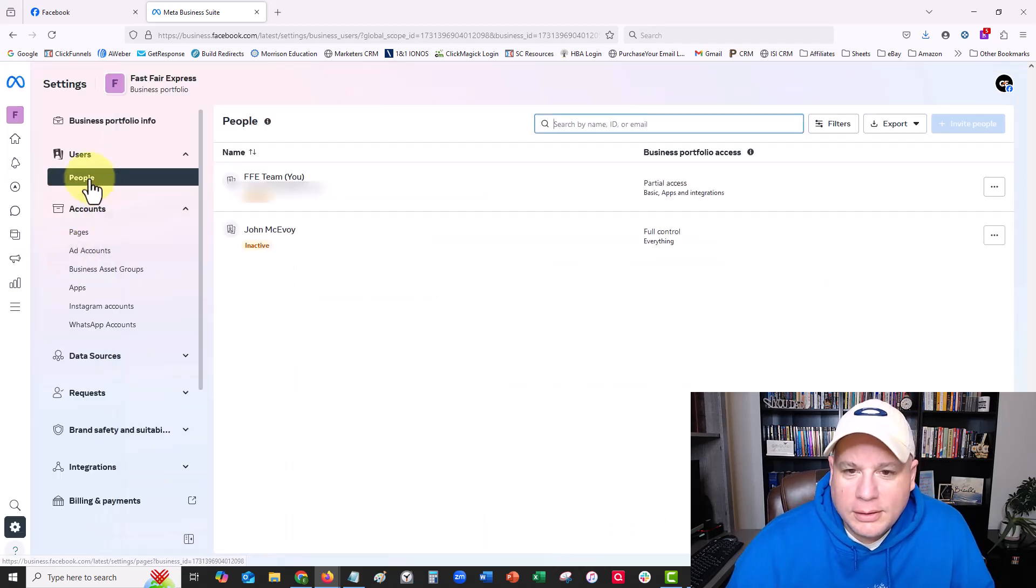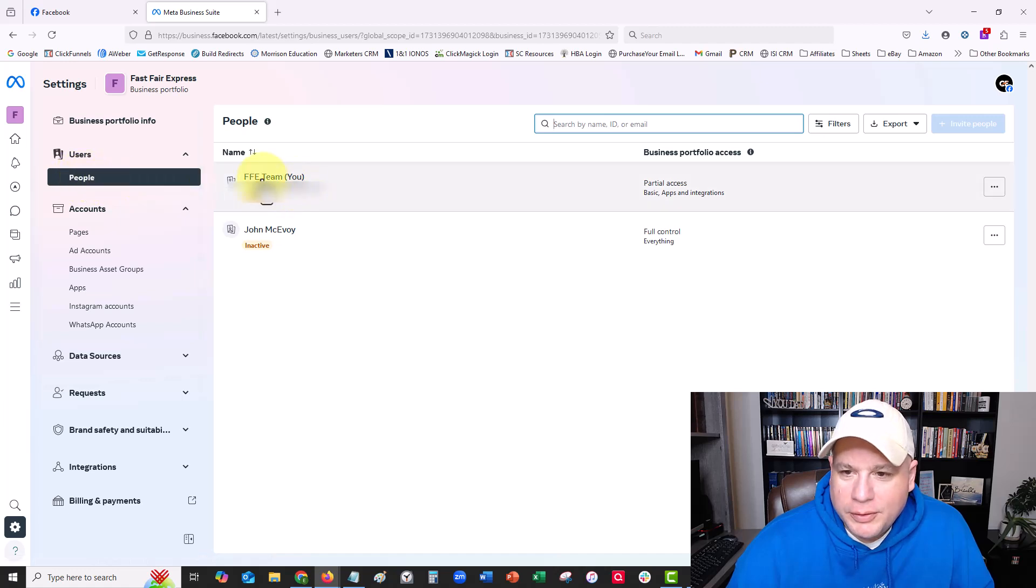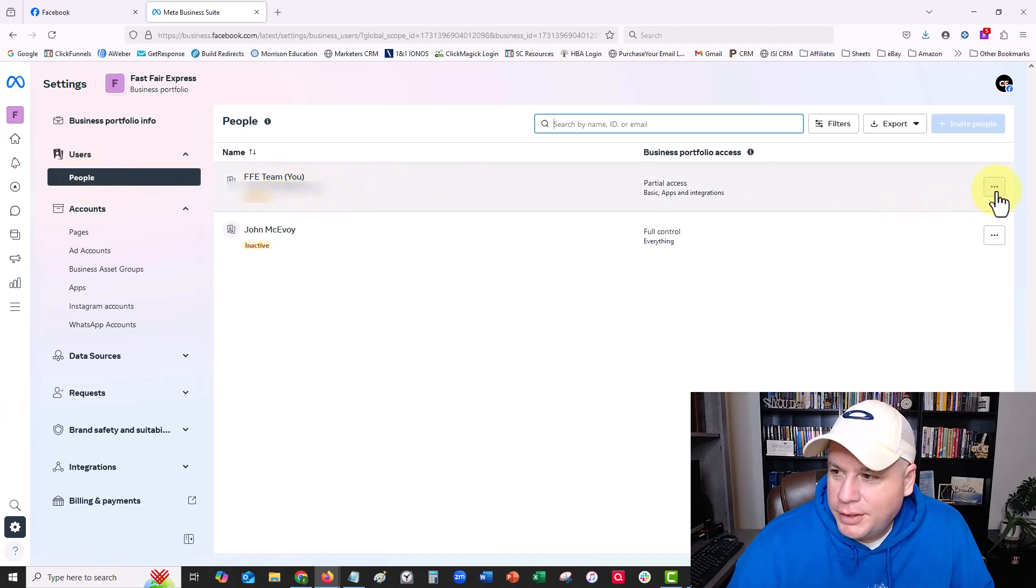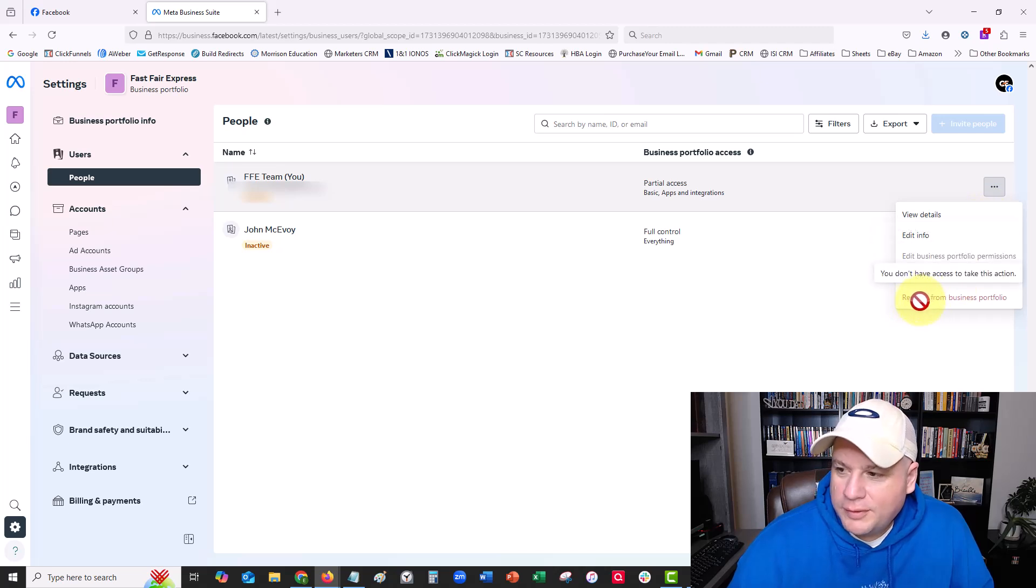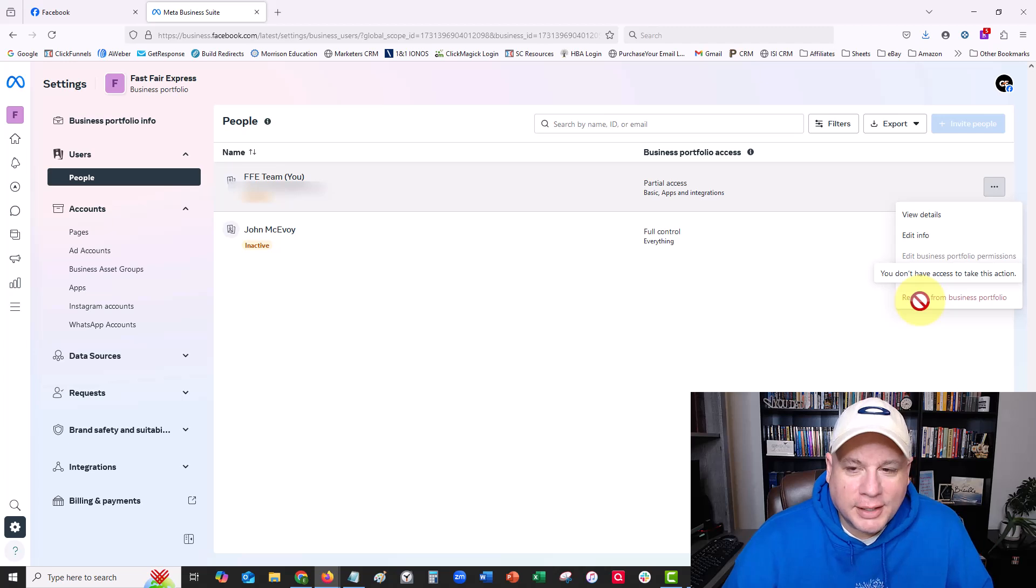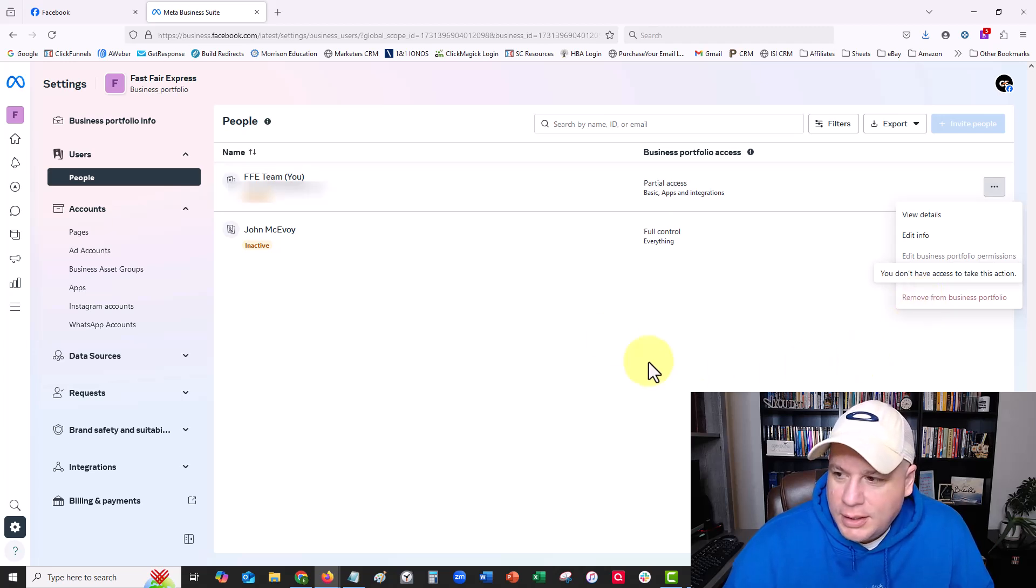Under People here, it shows my email address. Over here, I try to remove myself from the business portfolio, but it always says that I don't have access to take this action.